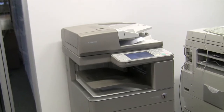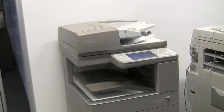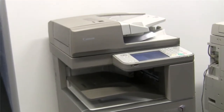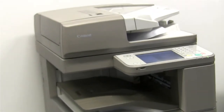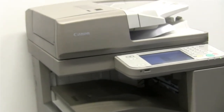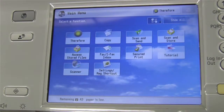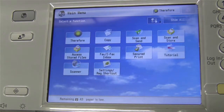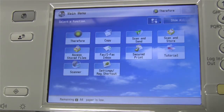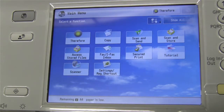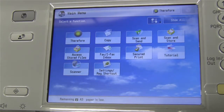I would like to show you version 3 of the Therefore MFP application on a Canon imageRUNNER Advance device. Two advantages of these devices are that they have a bigger screen and they support more colors. To account for this, we have redesigned the user interface of our application. What you can see here is the main screen with all the applications available — the native applications and also our Therefore application.